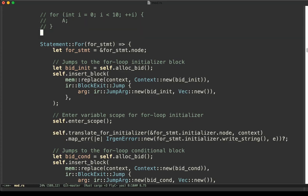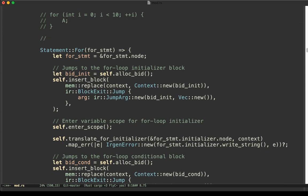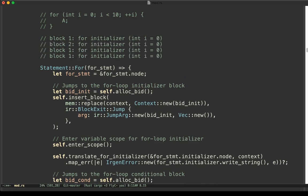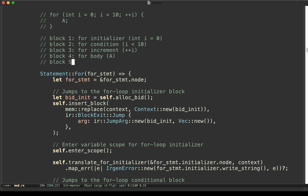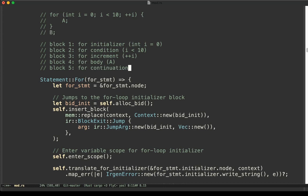As we discussed in the previous video, we are going to create four new blocks: a block for the initializer, a second block for the condition, a third block for the increment, and a fourth block for the body. We are also going to create a block for continuation after this, to continue translating the remaining statements. So we are going to create five new blocks in total.